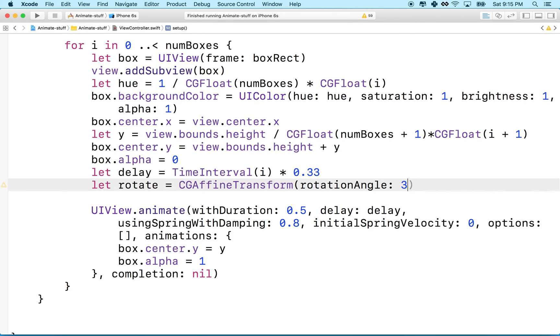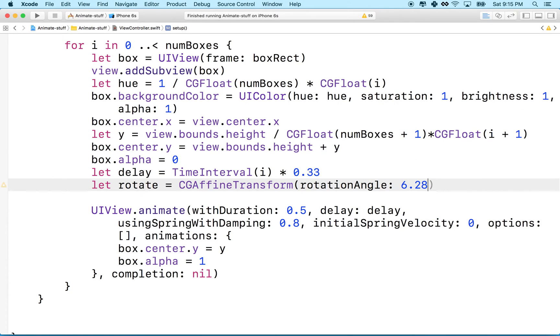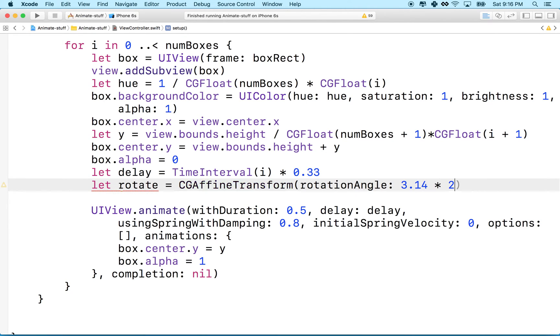So essentially in degrees, this is one complete rotation. In radians, approximately 6.28 is one complete rotation, because it's like 3.14 times 2, 2 pi.